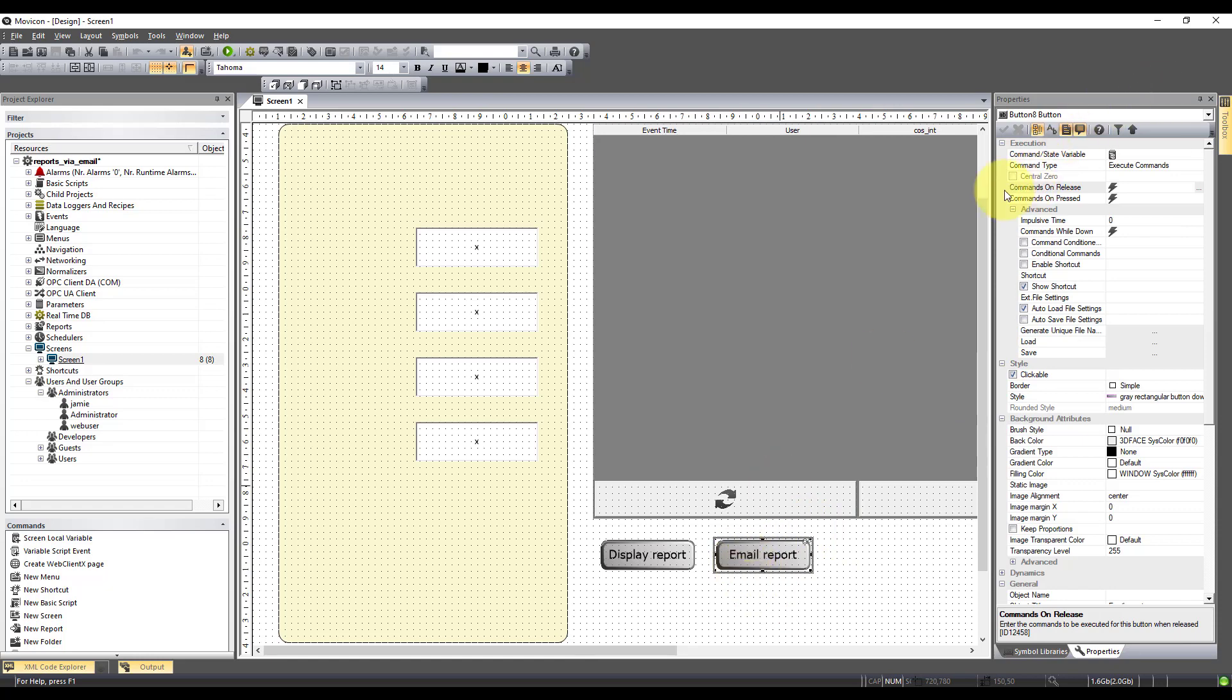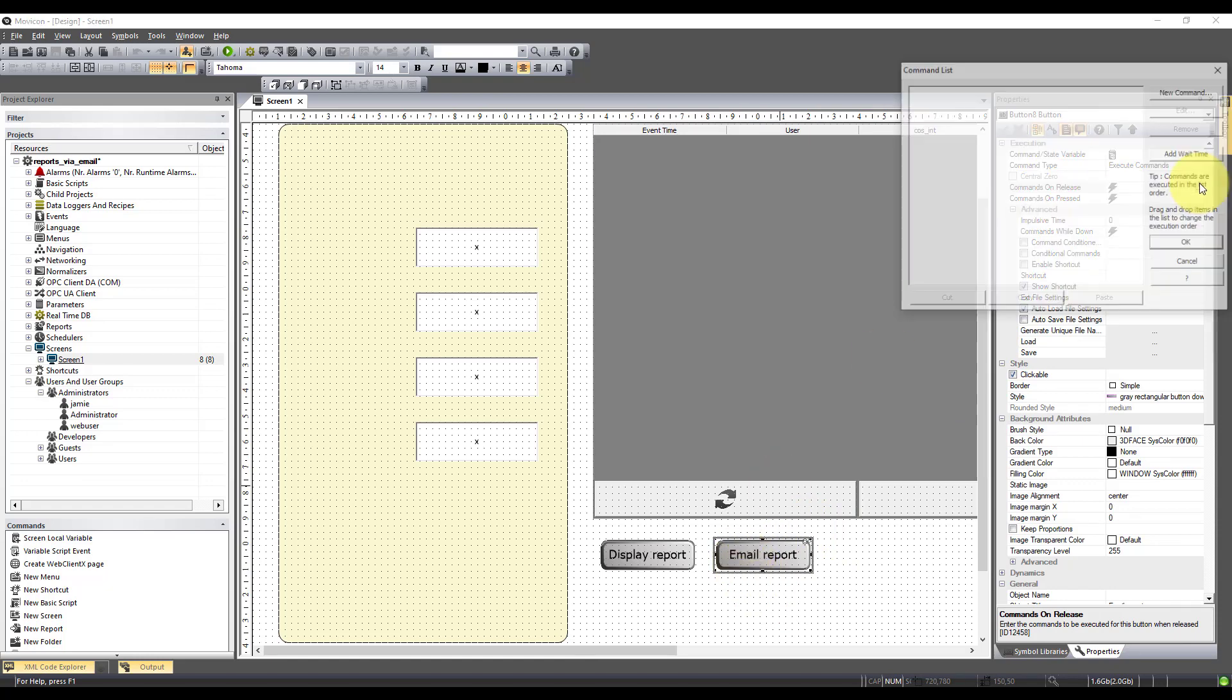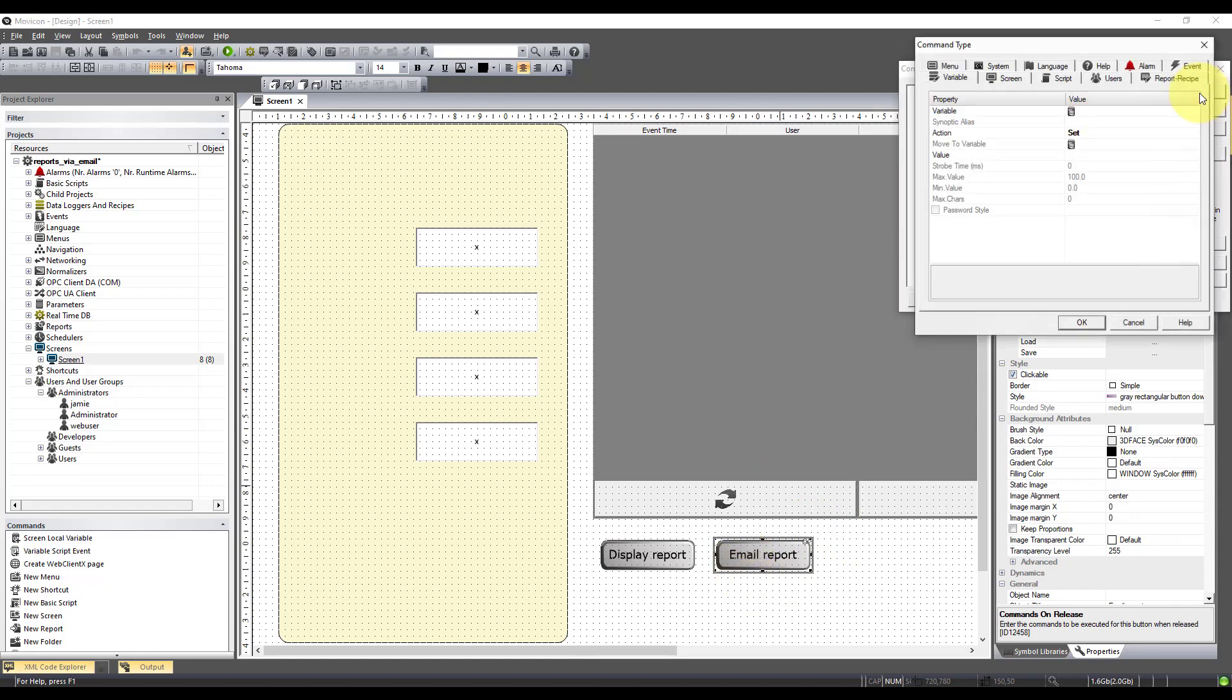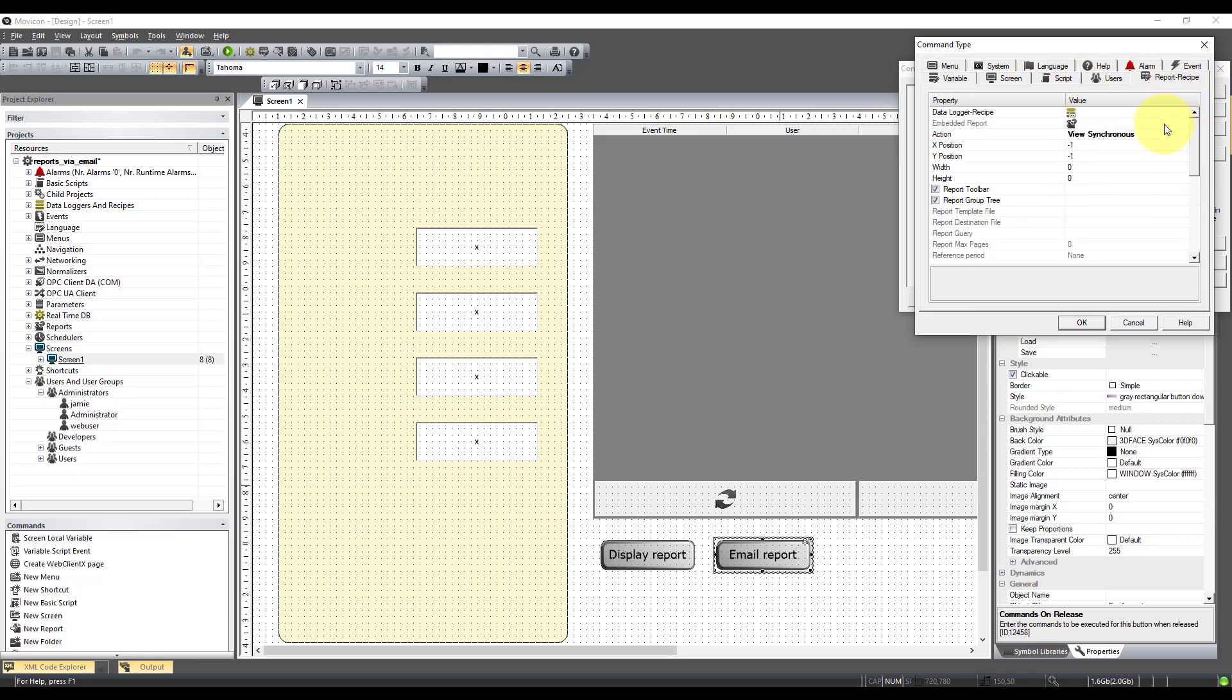So I'm going to come to commands on release. New command. And I want to come to report recipe.